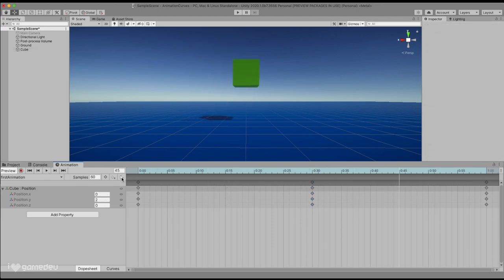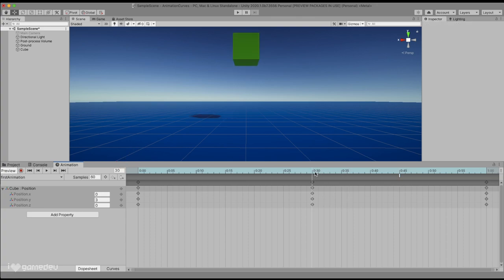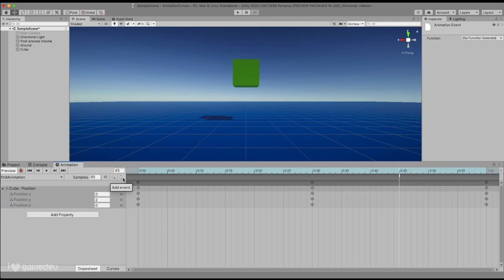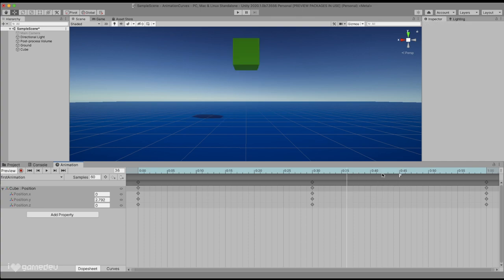And finally, we have the add event option, which is one of the main focuses of this video. Pressing on this button will add a new event marker at the current frame of the timeline for this animation. Animation events are indicated by the small white line added to the timeline. If pressed more than once in the same frame, the events will stack.